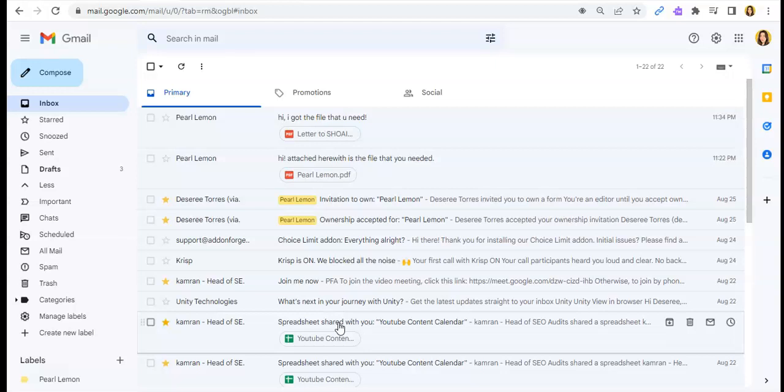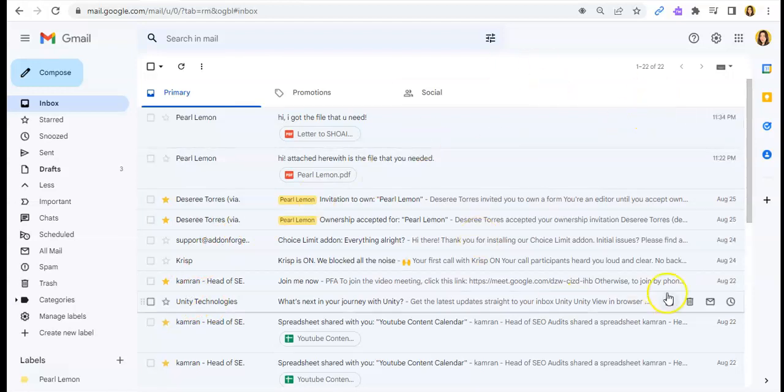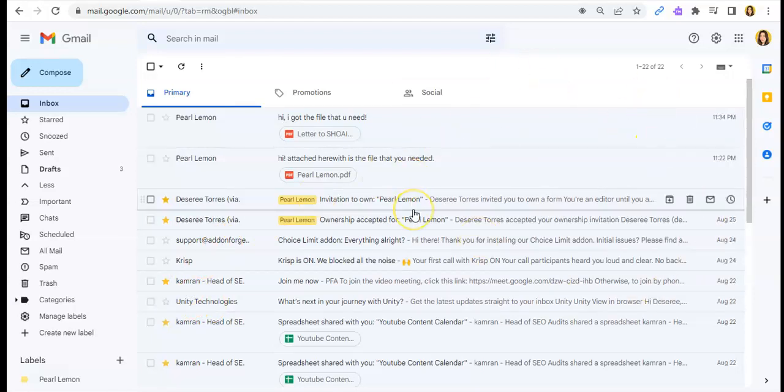Okay, so for today's video, I'll be showing you guys how you can save an email from Gmail as a PDF.